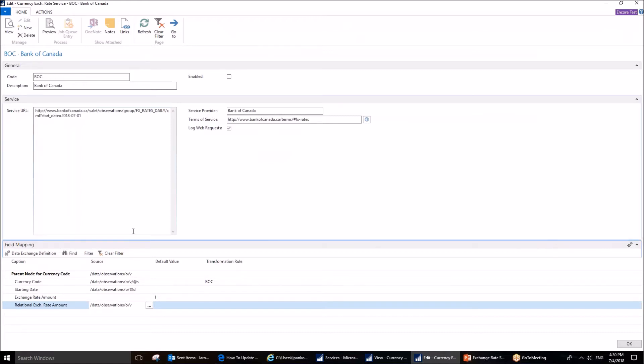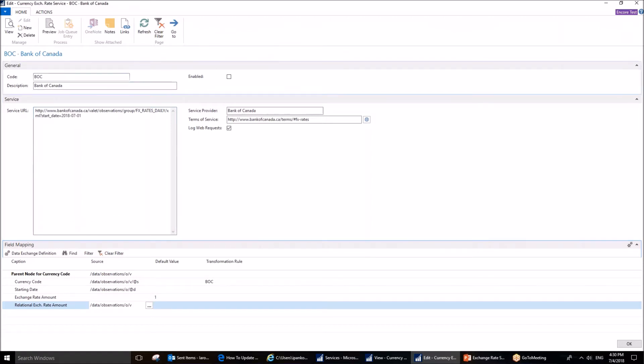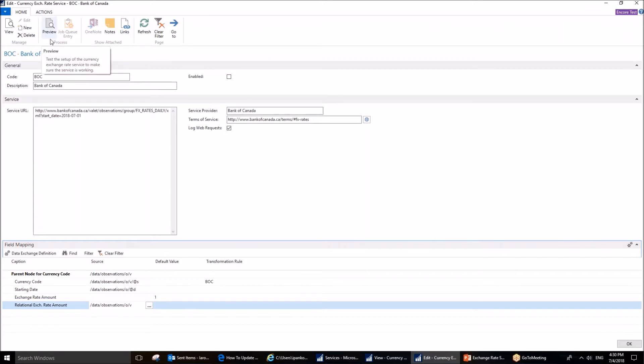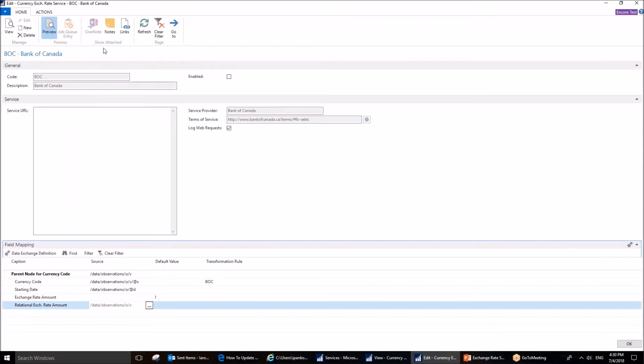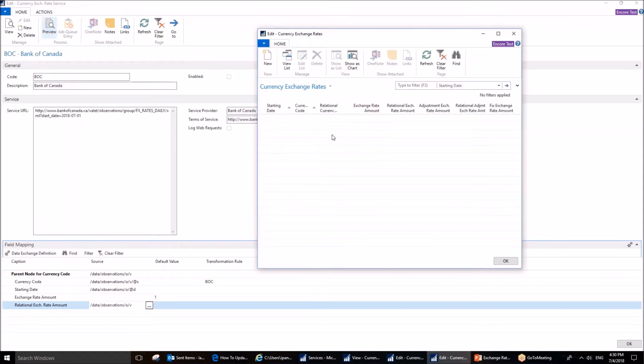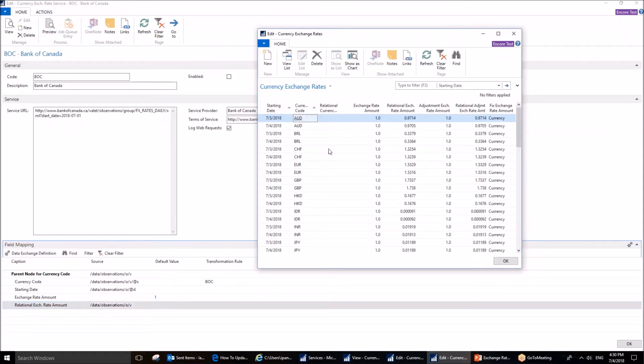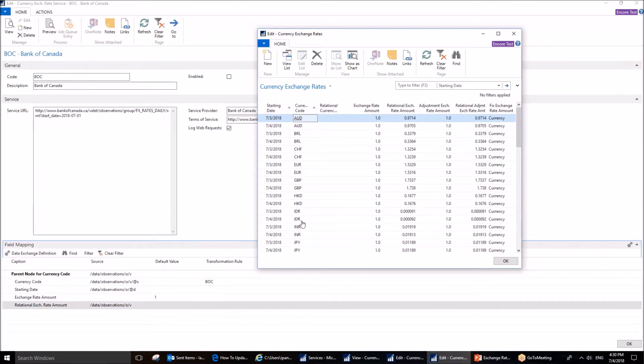Now, if you have set up everything correctly, or if you have not yet, in any case, you can preview the setup. This is exactly what I'm going to do. This does not activate the service, it does not change anything, it does not post either. But it rather shows you if anything needs to be set up differently. What I can see is that all the currencies that I have in my system, and which are also available on the Bank of Canada website, are updated here.